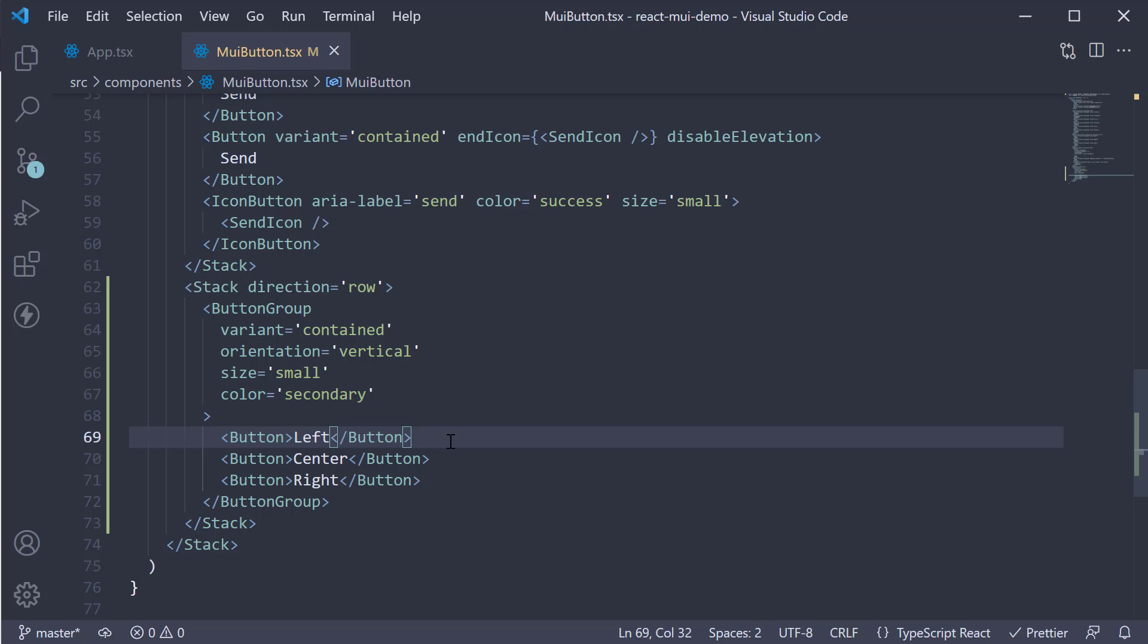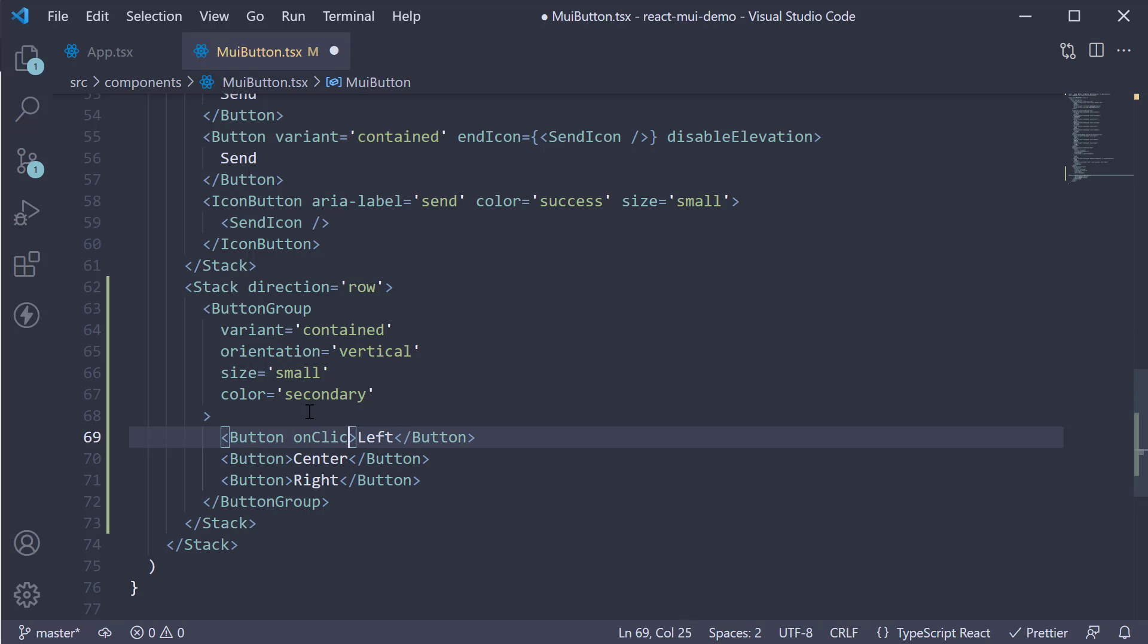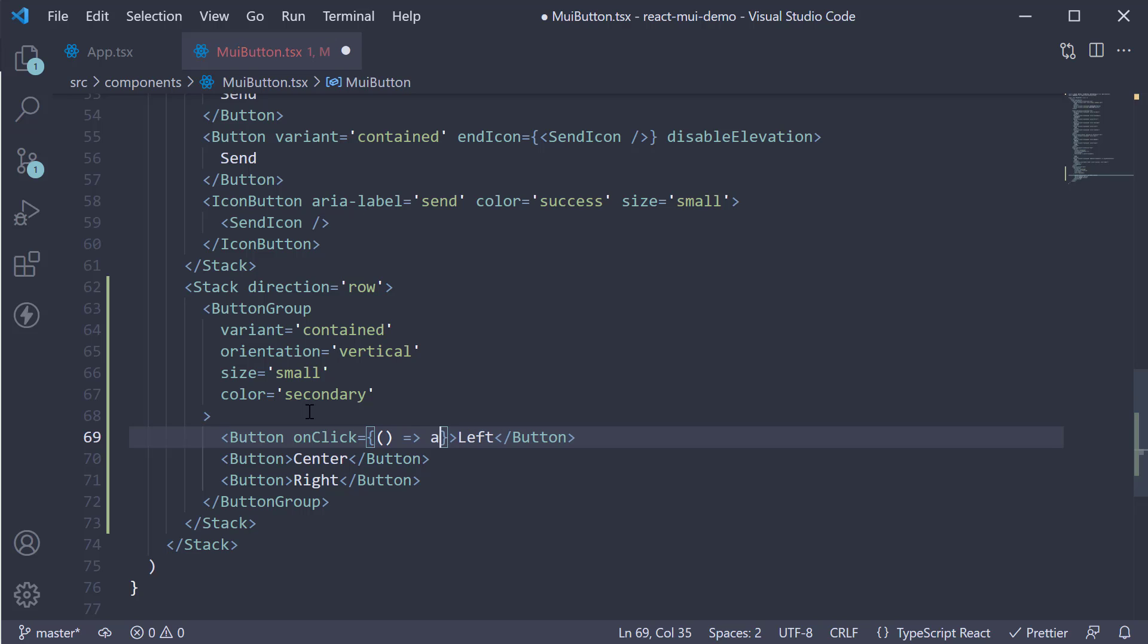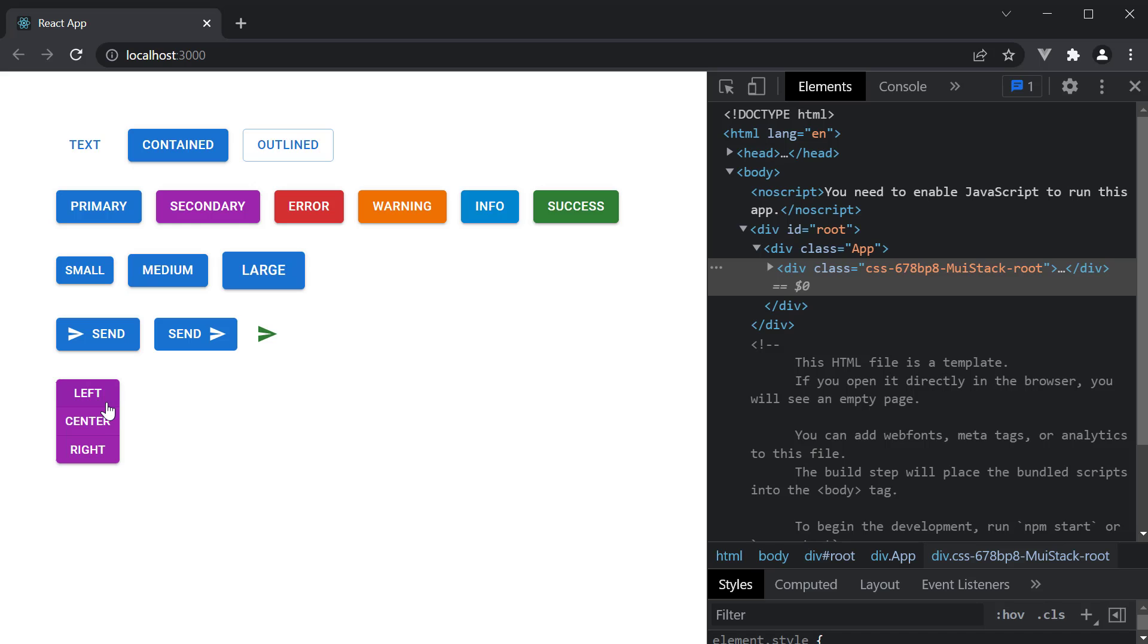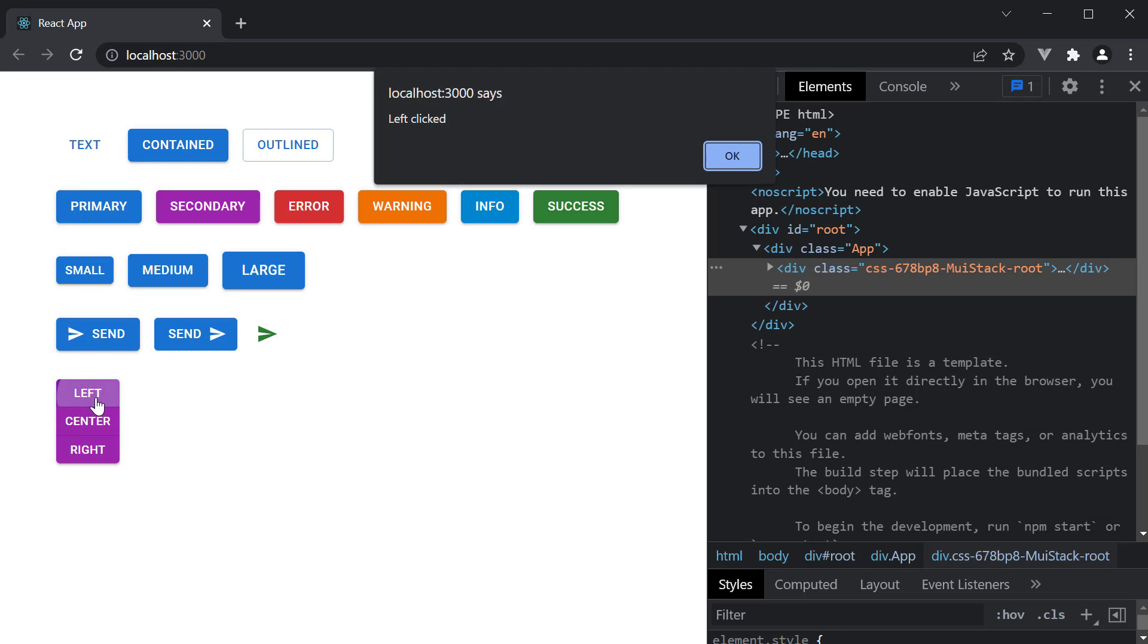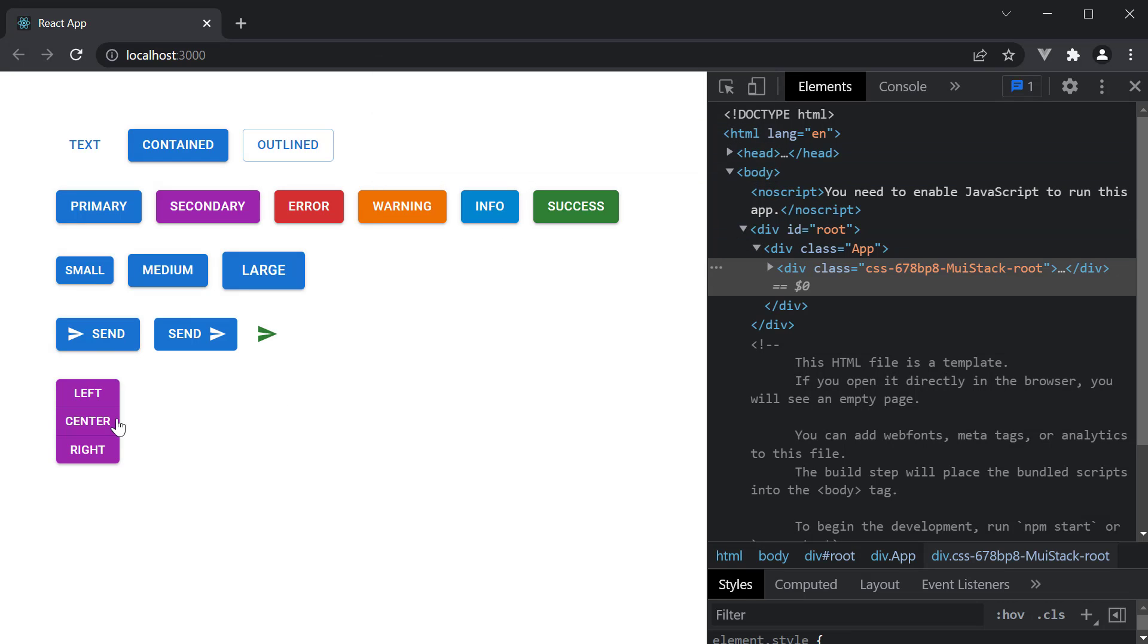What you should remember though, is that the on-click prop has to be specified on the individual buttons. So on the first button, on-click is equal to curly braces, arrow function. And we simply alert, left clicked. Take a look at the browser. Click the left button. And we see the alert. The same doesn't happen with center or right.